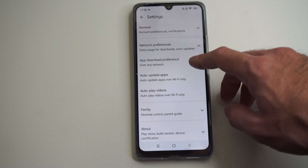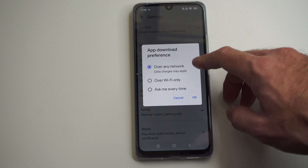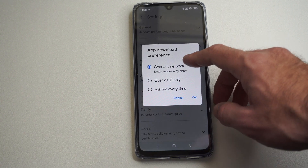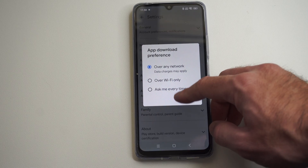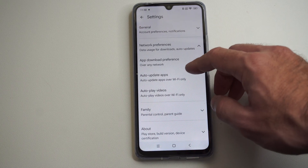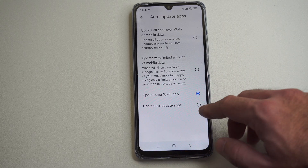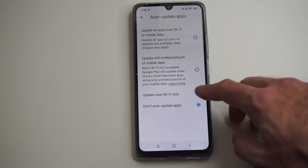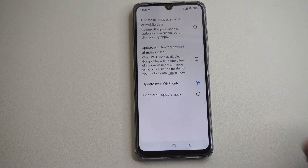We have app download preference. You can set it to ask every time, over Wi-Fi, or network. But there's an option under network preferences where we can go to auto update apps right here, and we can just turn it off completely — don't update my apps — and then they won't update anymore until you manually go to them.